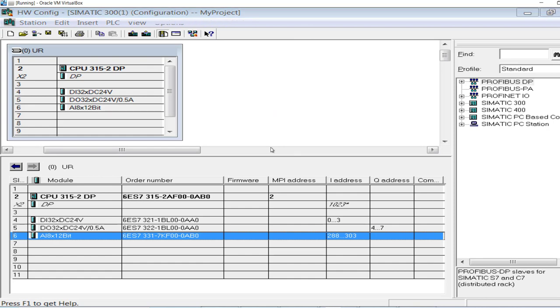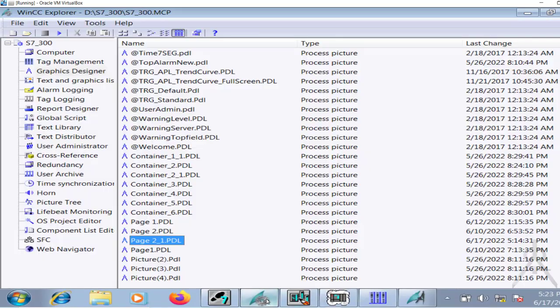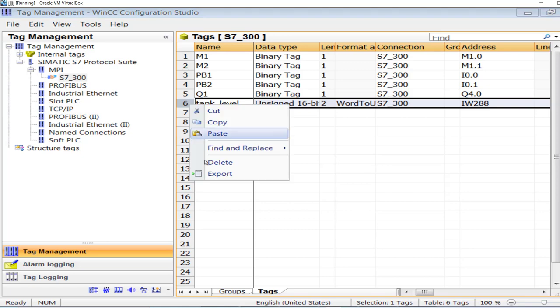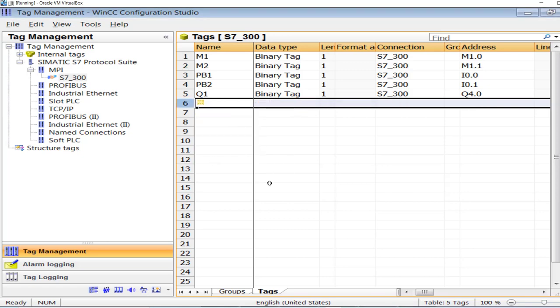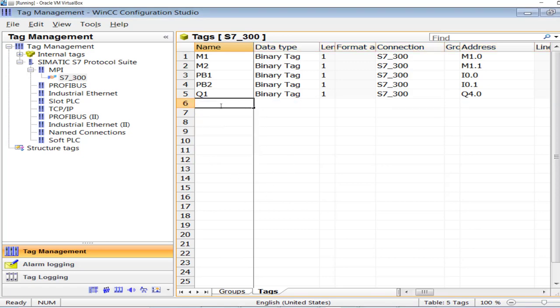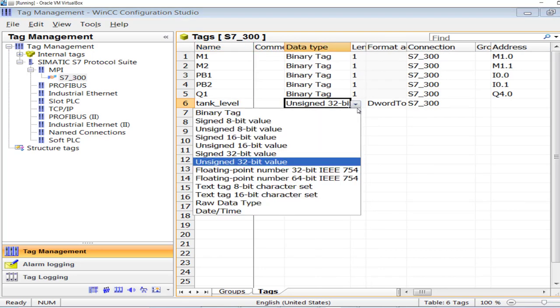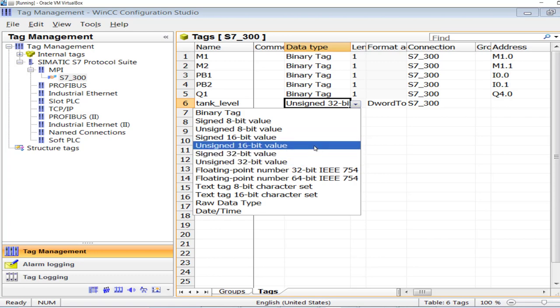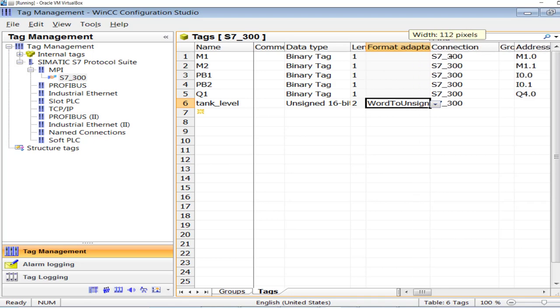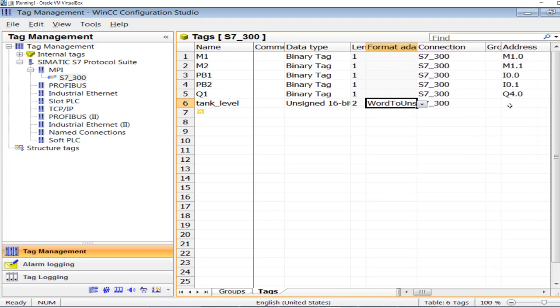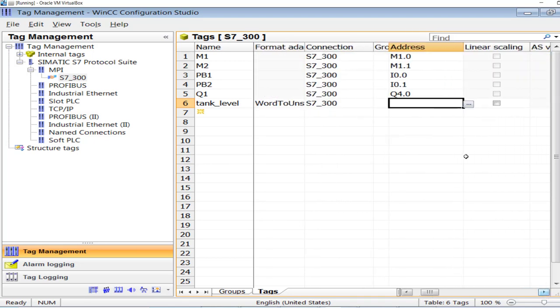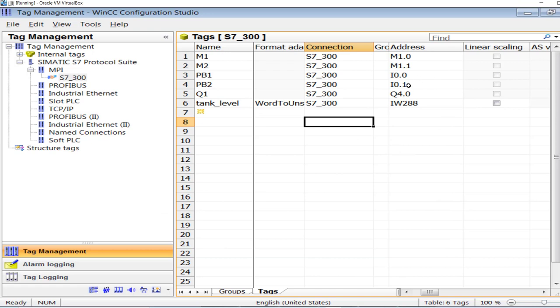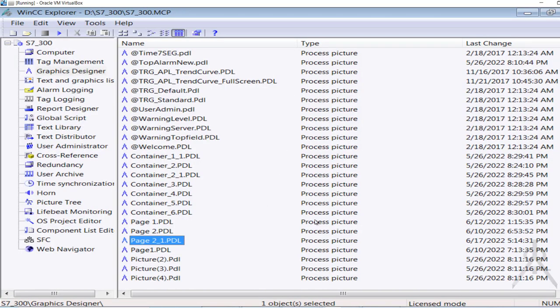So without reinventing the wheel, go to the tag management section. I will add that analog input value or the analog input tag to my tag management section. I will name it Tank Level. That is Word, unsigned 16-bit value. The address is PIW 288. The analog input value has been successfully updated into the database.